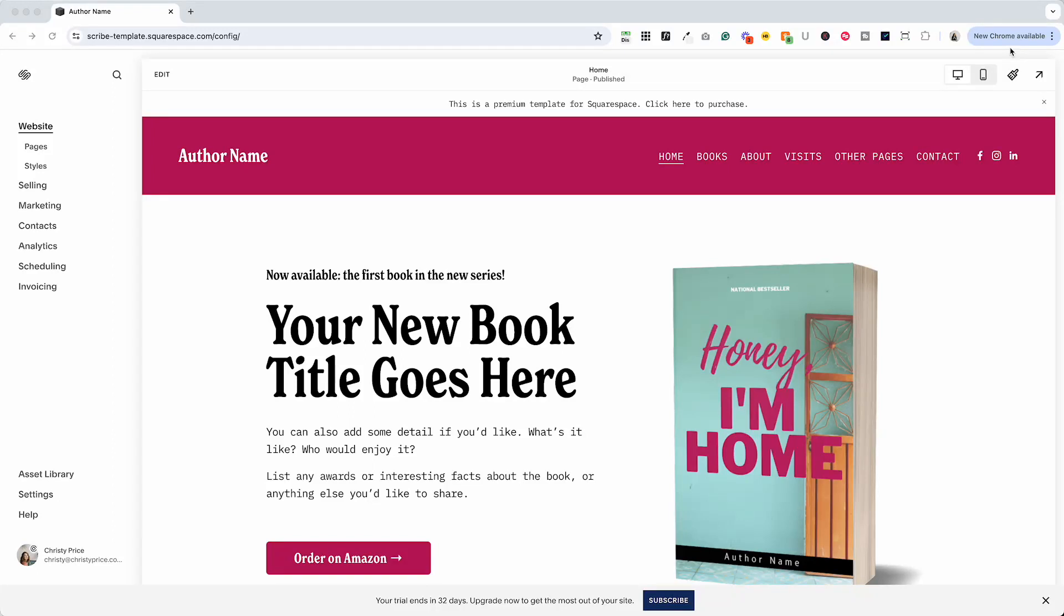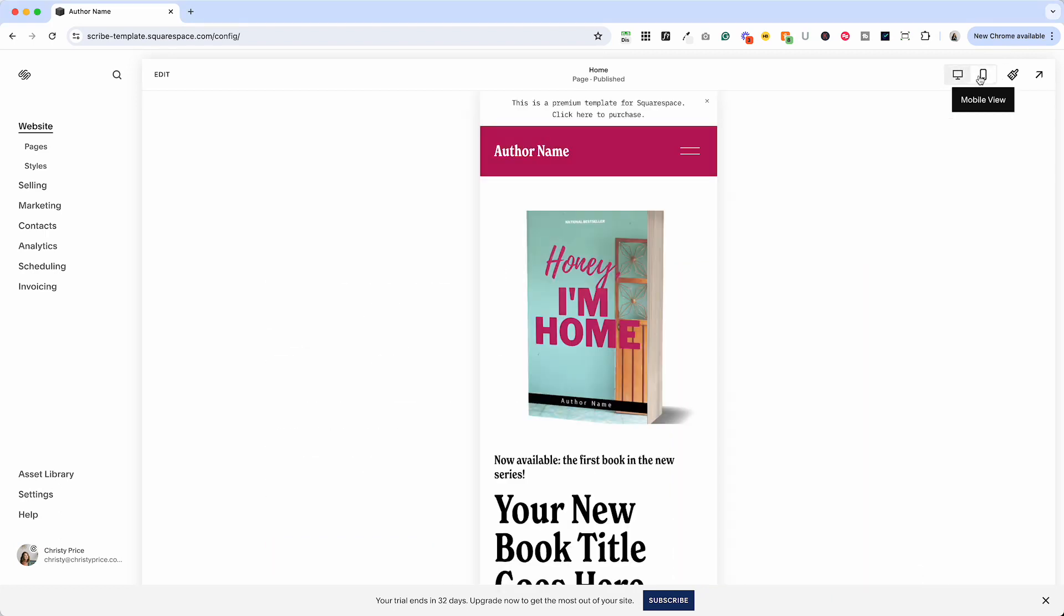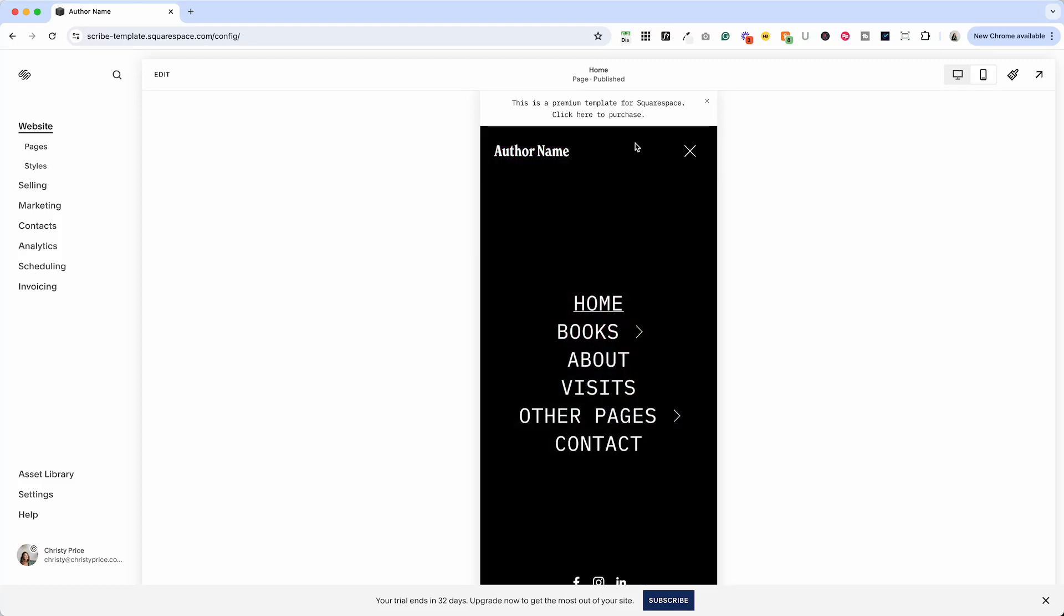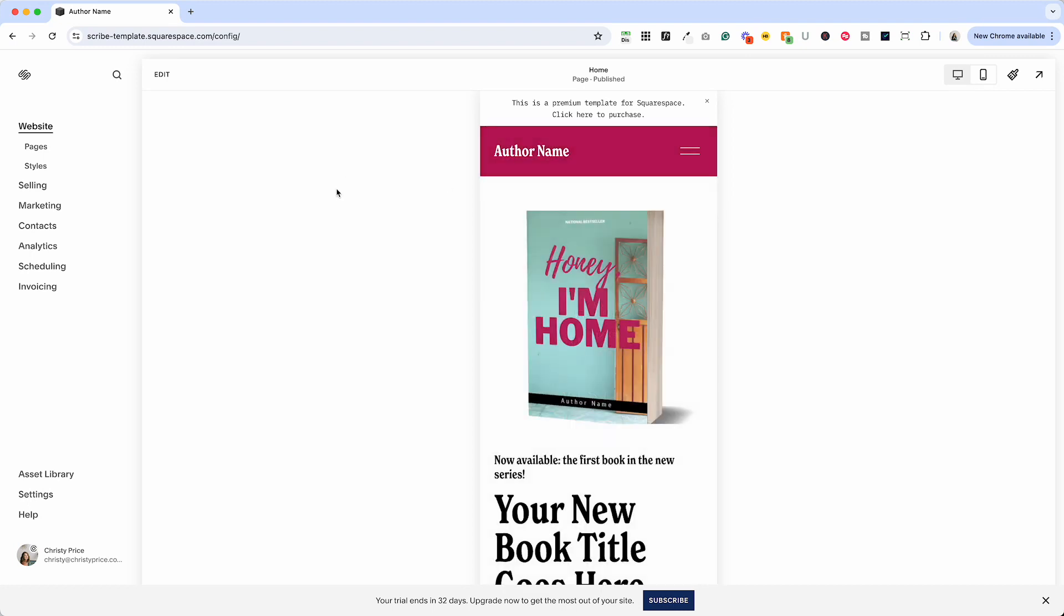In this video I wanted to show you something that took me forever to figure out and it's actually pretty simple. I feel a little silly, but just in case you're in the same boat that I was in, when you're in the mobile view of your website and you click the menu and you want to change the background color here, I could not figure out how to do that.